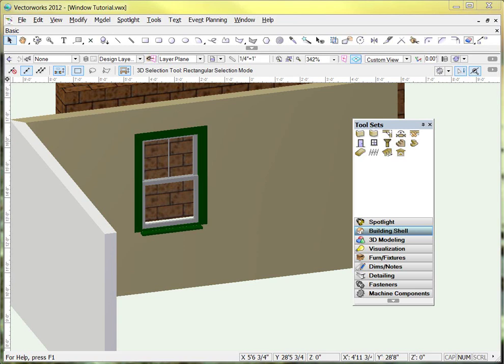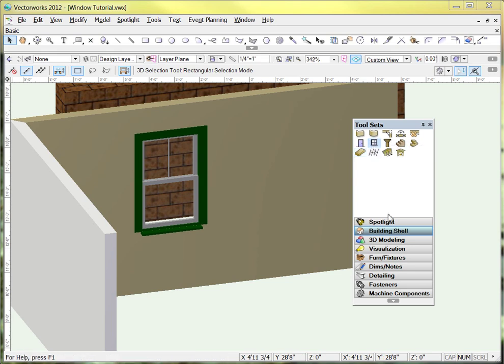Hello, this is Sean and Ashlyn with another Vectorworks tutorial. Today we're going to take a look at the windows insertion tool here in the building shell drawer of our tool sets palette.